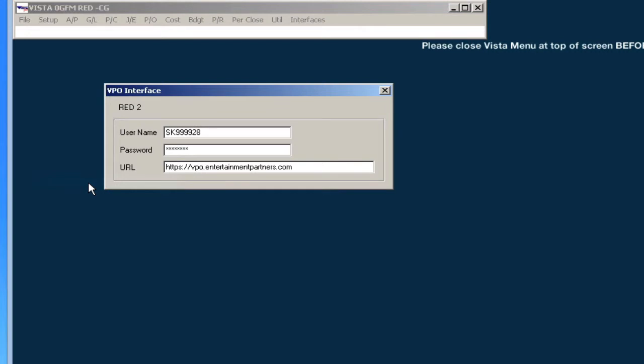In addition to having a VPO username and password, you will also need to have payroll access in VPO for the Vista show for which you are trying to access payroll.